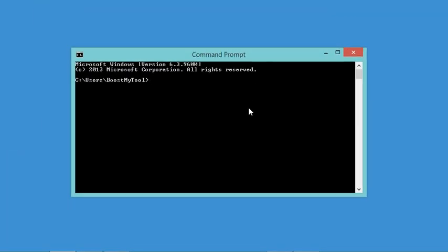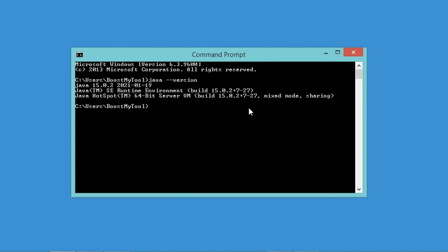In this window I have to type the following command, and as you can see the Java JDK is installed correctly on my computer. The version I have is 15.0.2. Now let's go to this installer and run it.